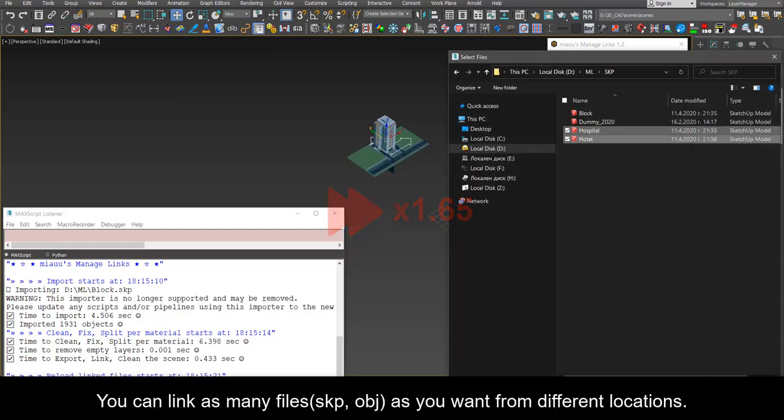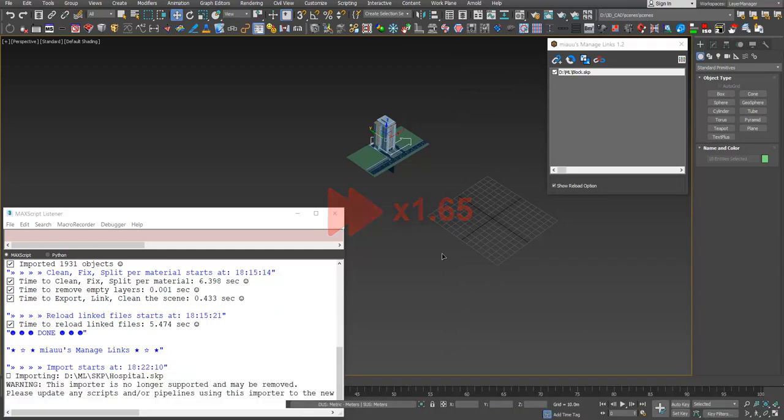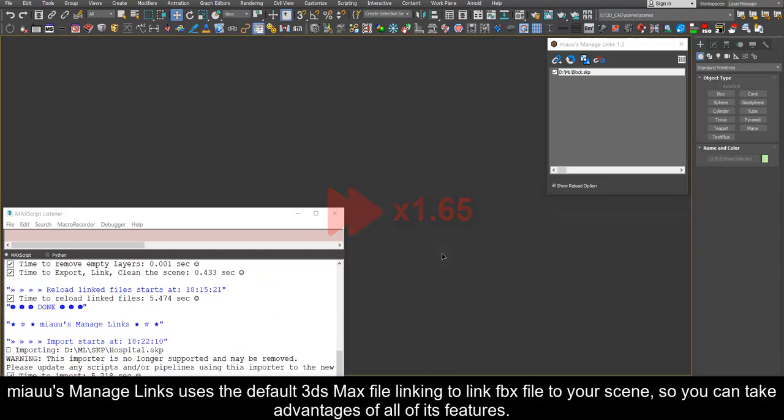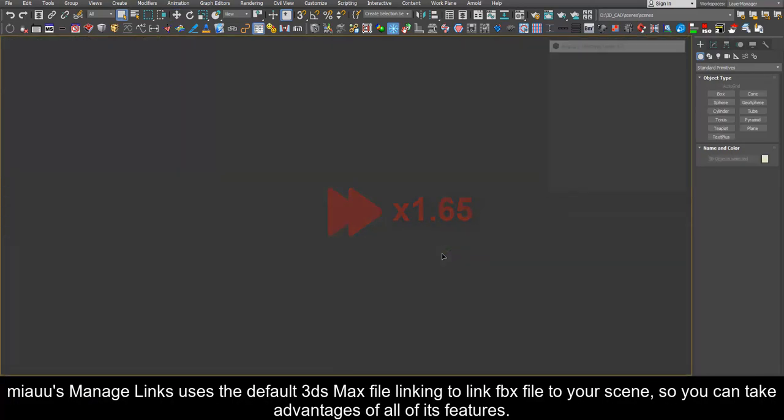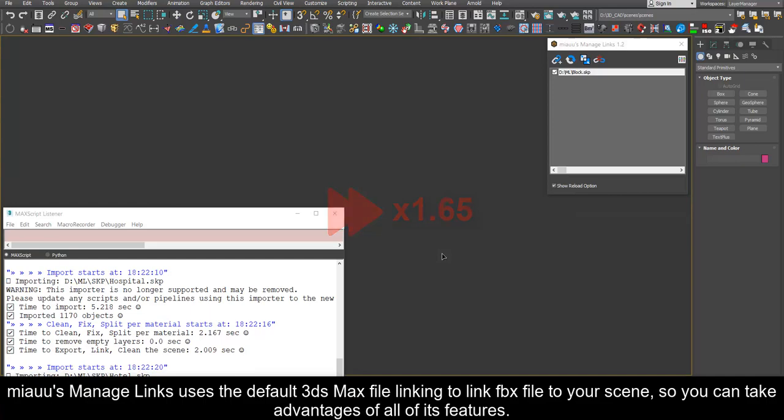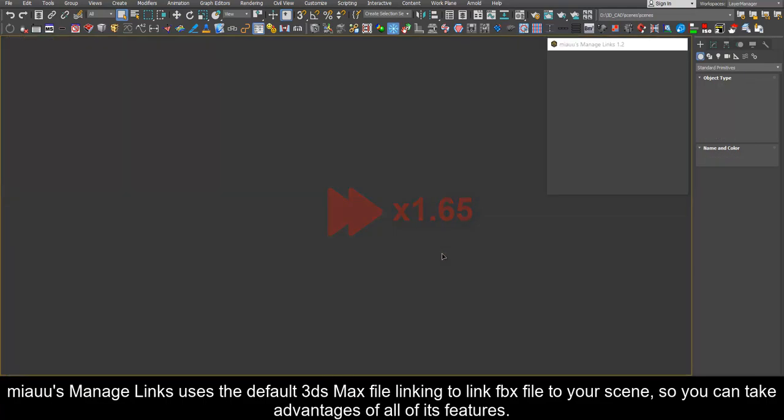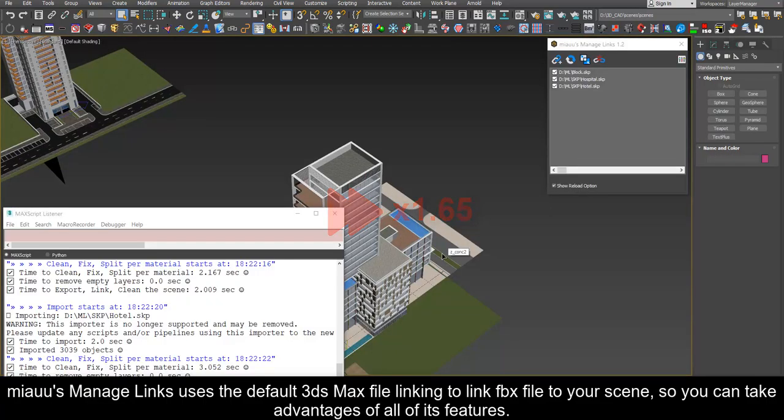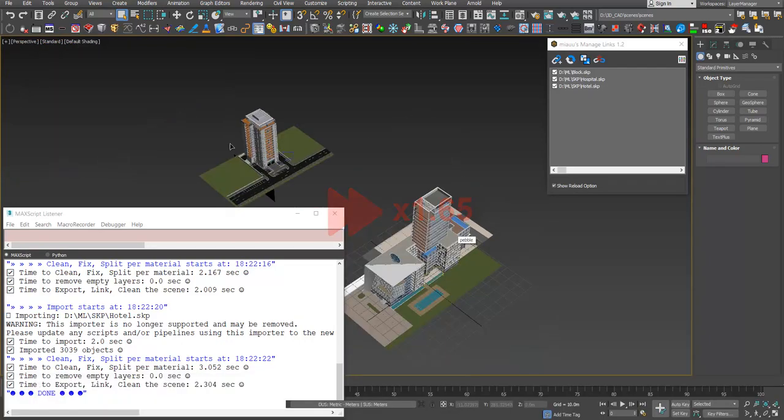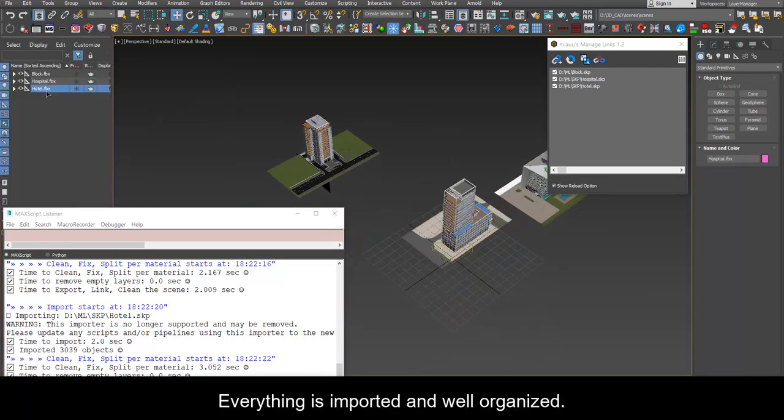You can link as many files as you want from different locations. Mio's manage links uses the default 3ds max file linking to link FBX file to your scene, so you can take advantages of all of its features. Everything is imported and well organized.